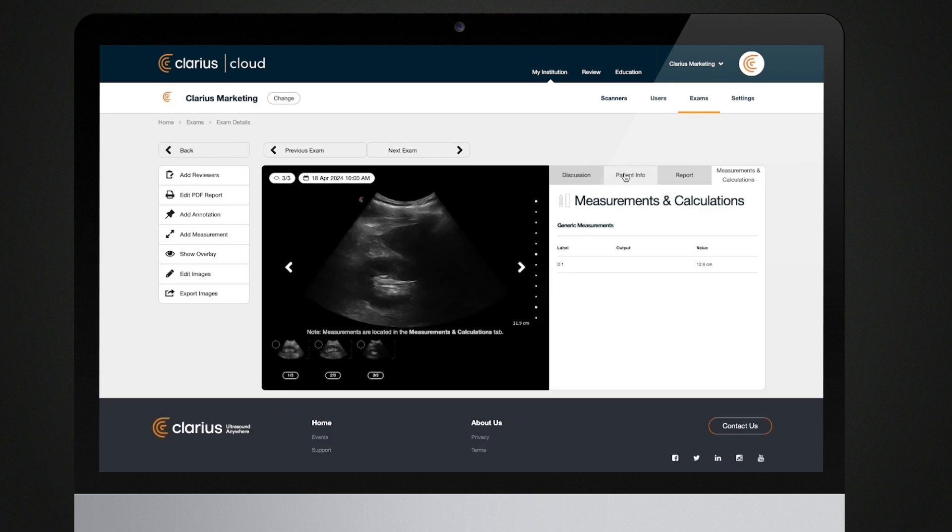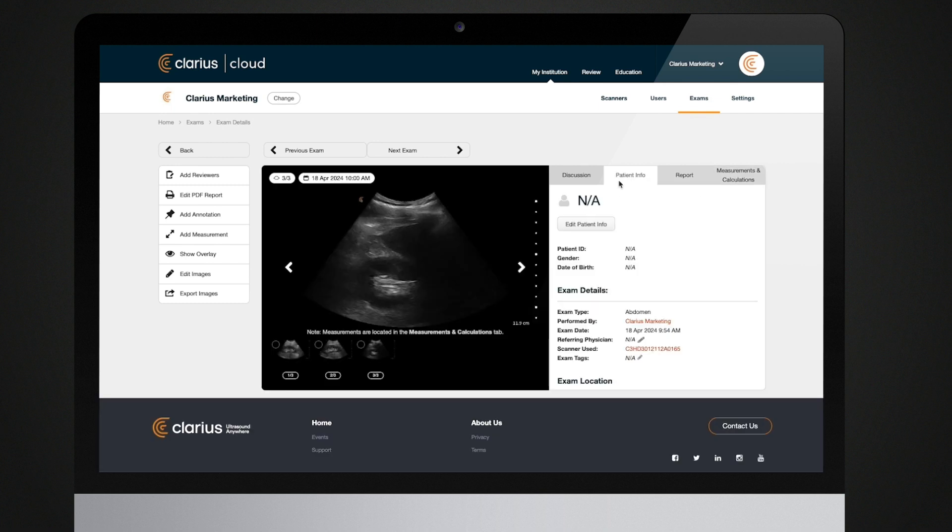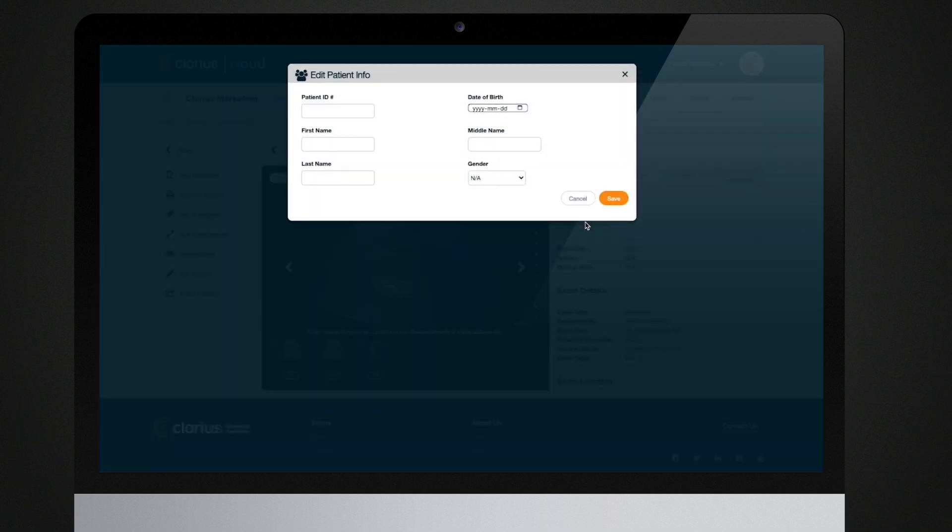If you don't fill in the patient details while using the app, you can do that now. Click on the Enter Patient ID to attach a patient to this exam.